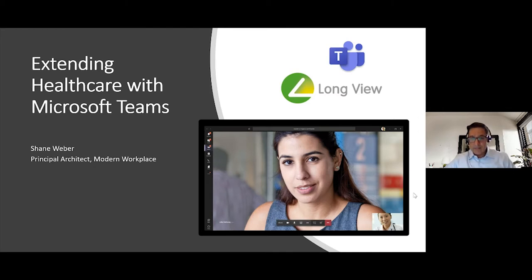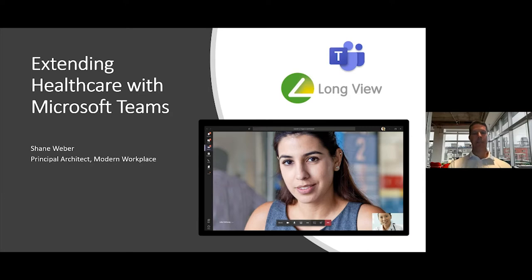Thank you, Raj, and good afternoon, good morning, good evening to some of you. Really excited to be here today. We're here to talk about extending healthcare with Microsoft Teams — not just extending healthcare, but opening the doorway to modernizing it, not just within our facilities, not just telehealth, but showing the art of the possible. I want to help you understand that Teams is more than just a hub for teamwork. It's a presentation layer and a hub for everything needed to be productive, and to interact with your customers, partners, and other organizations in a way you couldn't before.